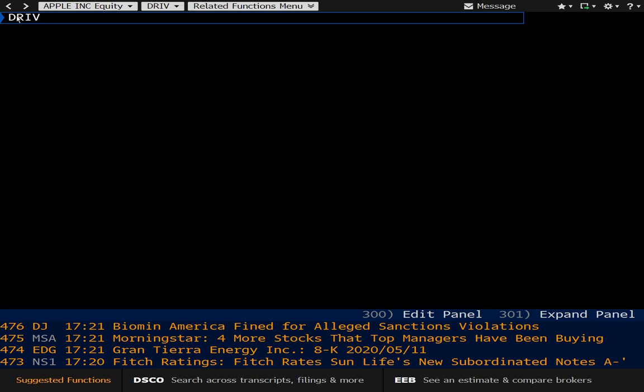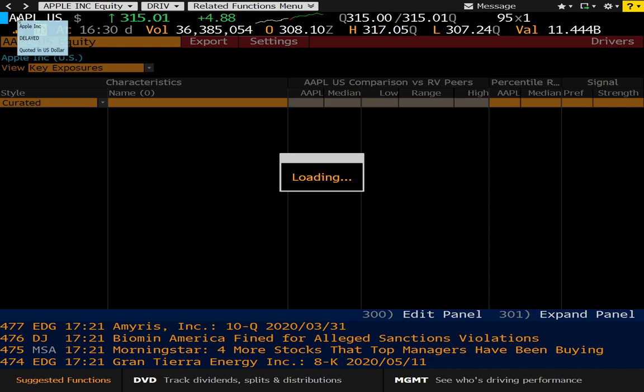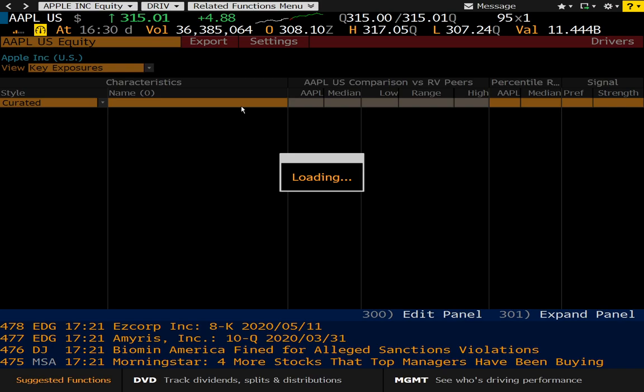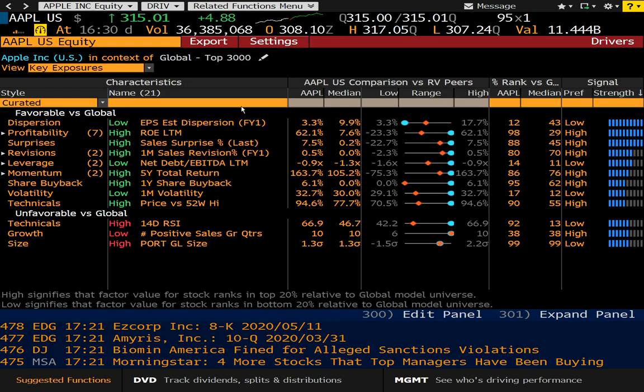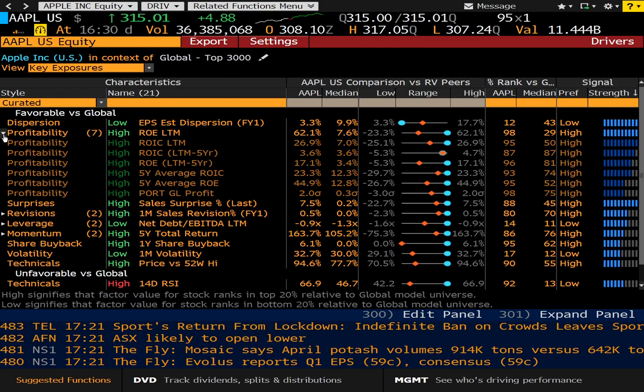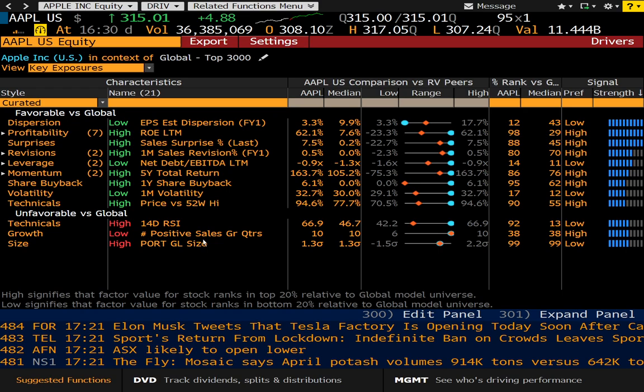The next function is DRIV for company drivers. This page will give you company drivers — it takes a second to load in. It will give you some information on profitability and so forth. I won't spend too much time on this, but you can see where it's going.